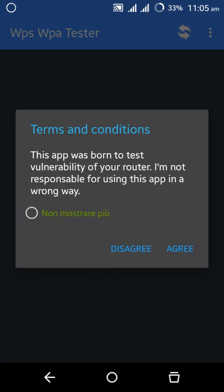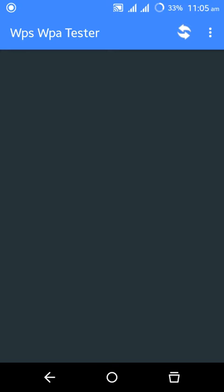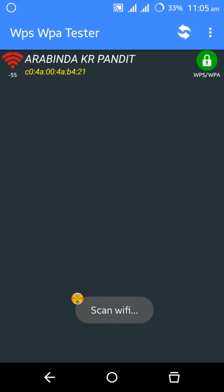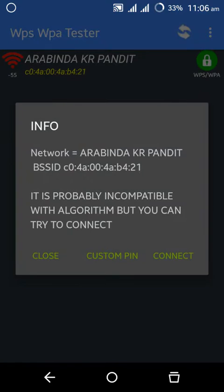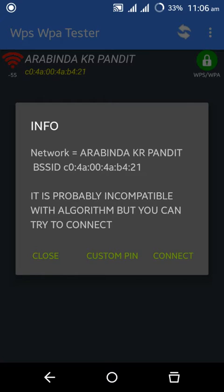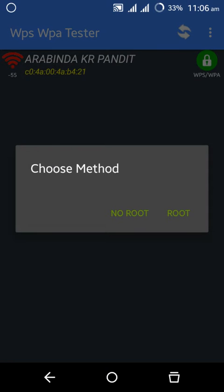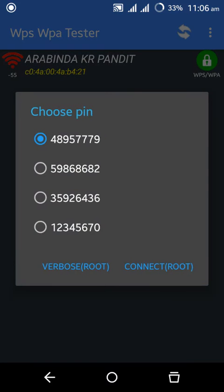You see it will show some list of Wi-Fi. Tap on here, click on connect and it will ask you to choose method. If you are rooted then click on root. If you are not rooted then click on non-root and it will show some PIN. Now click on connect.